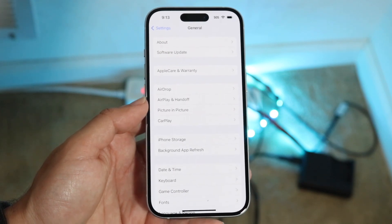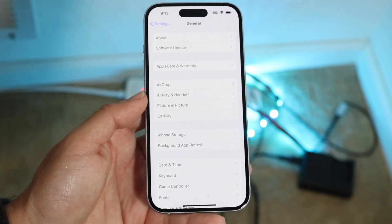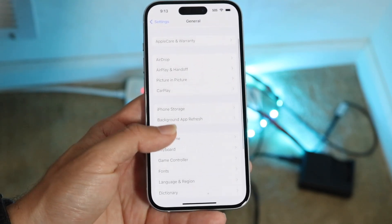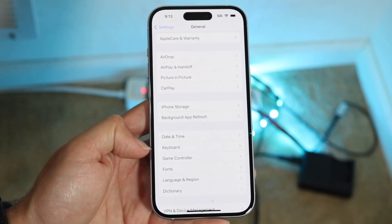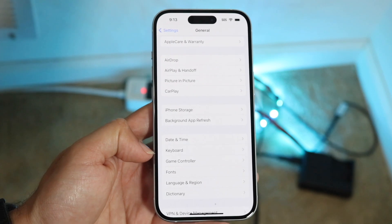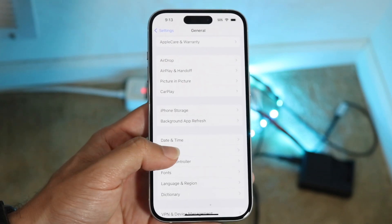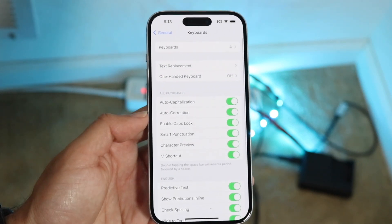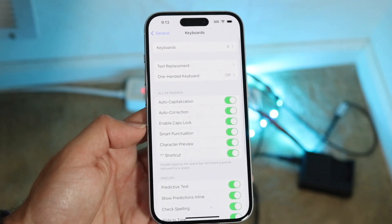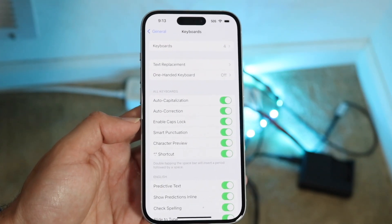The next thing I'd recommend doing here is scrolling down until you see Keyboard. You want to tap on Keyboard, and then this next page is going to come up.